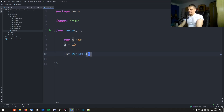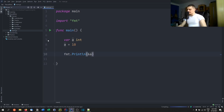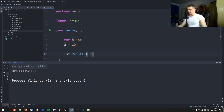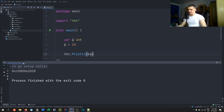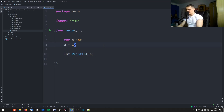If I want to get that I have to use the ampersand operator here — this is just the basic referencing operator. This is going to give me the memory address. So if I run this, you're going to see that I get something that looks like a memory address — it's a hexadecimal number. This is the memory address of this particular variable. So if I now store this address into a variable, this is going to be called a pointer.